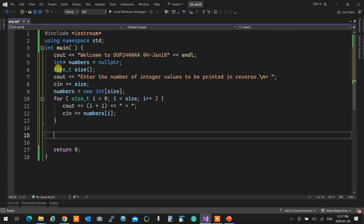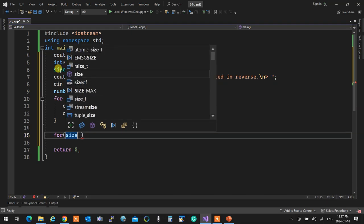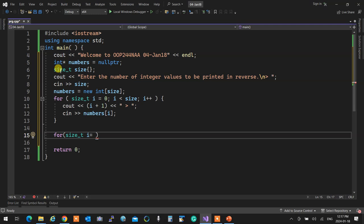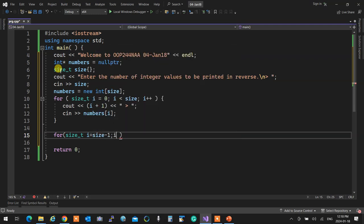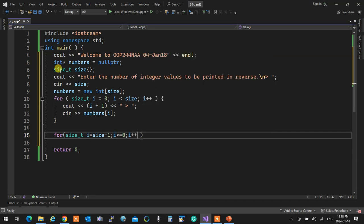Now I can print them in reverse. So I say: 'for (size_t i = 0; i < size; i++)' going from size minus 1 down. But wait - if you put 'i >= 0' as the condition and decrement, it's going to be an endless loop. Remember that. Use 'i--', not '++'. The loop condition and decrement are important.